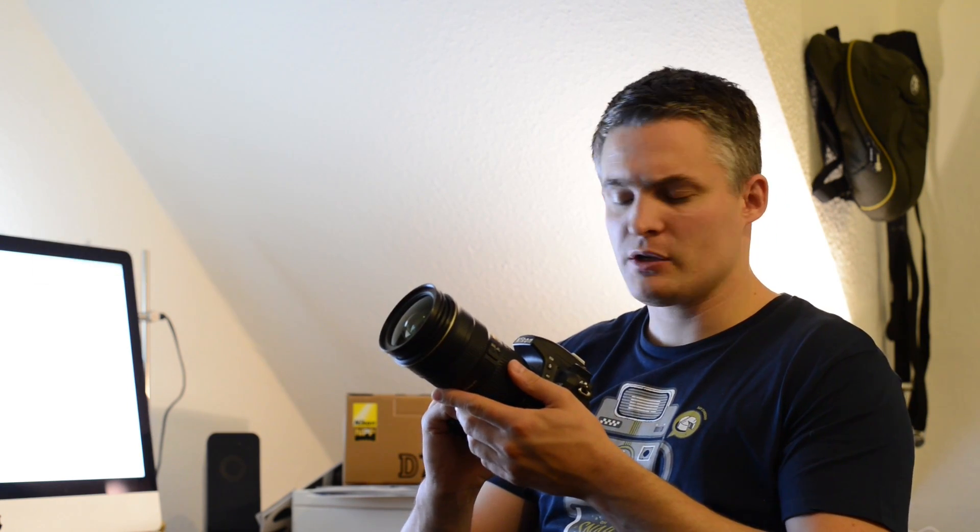I made an unboxing video yesterday, whoop, here, and today I want to share some impressions I have of the camera with you, some first impressions.